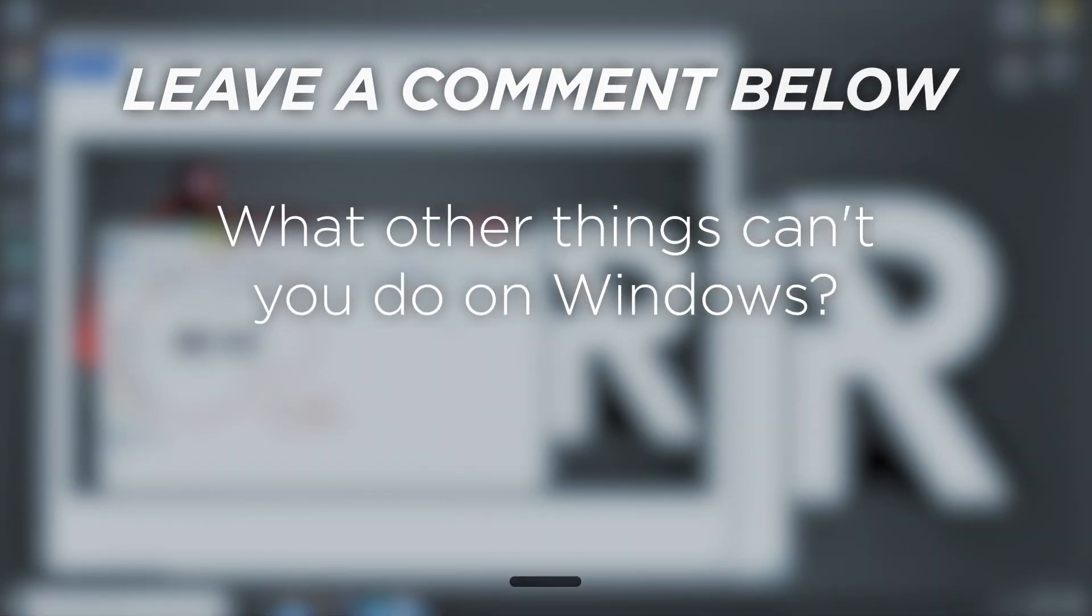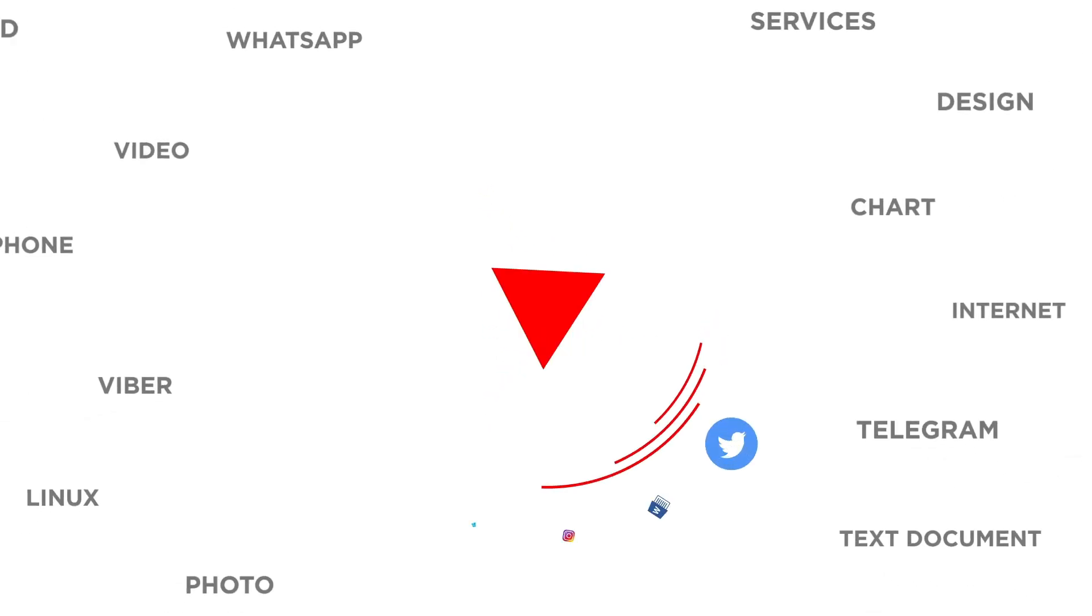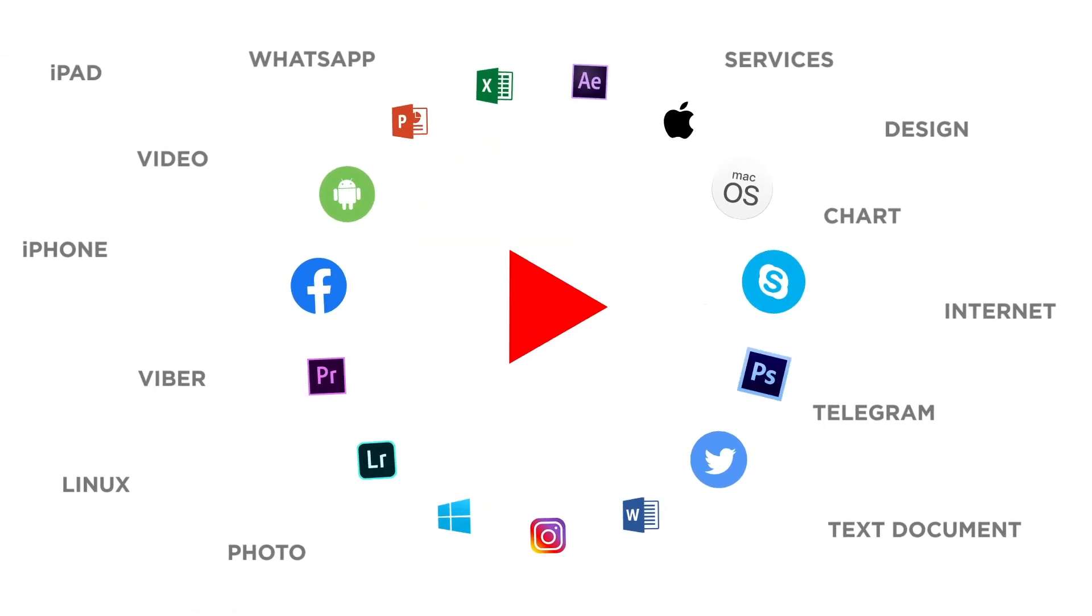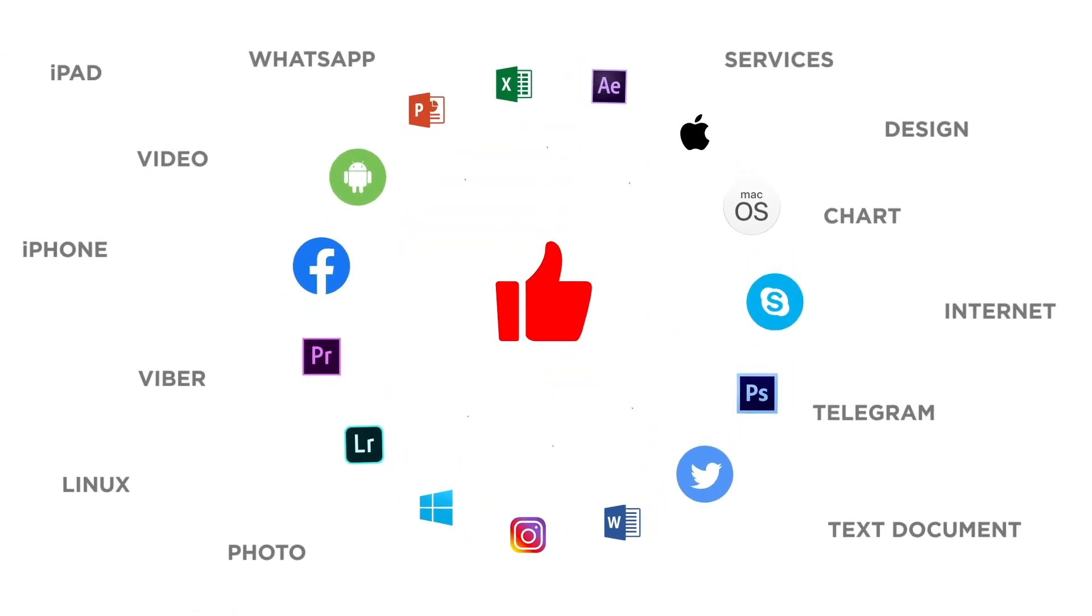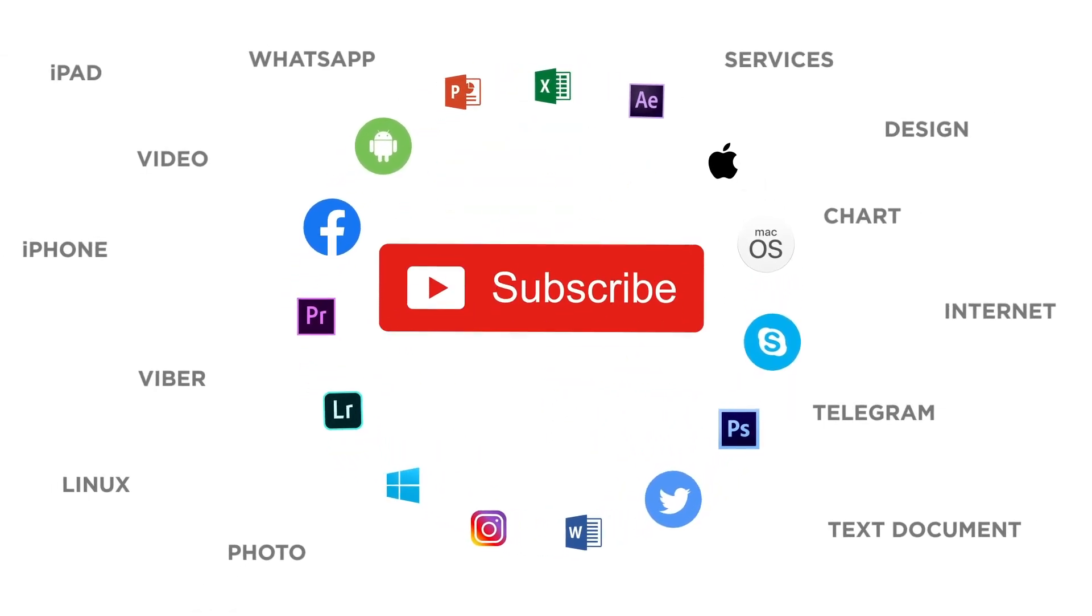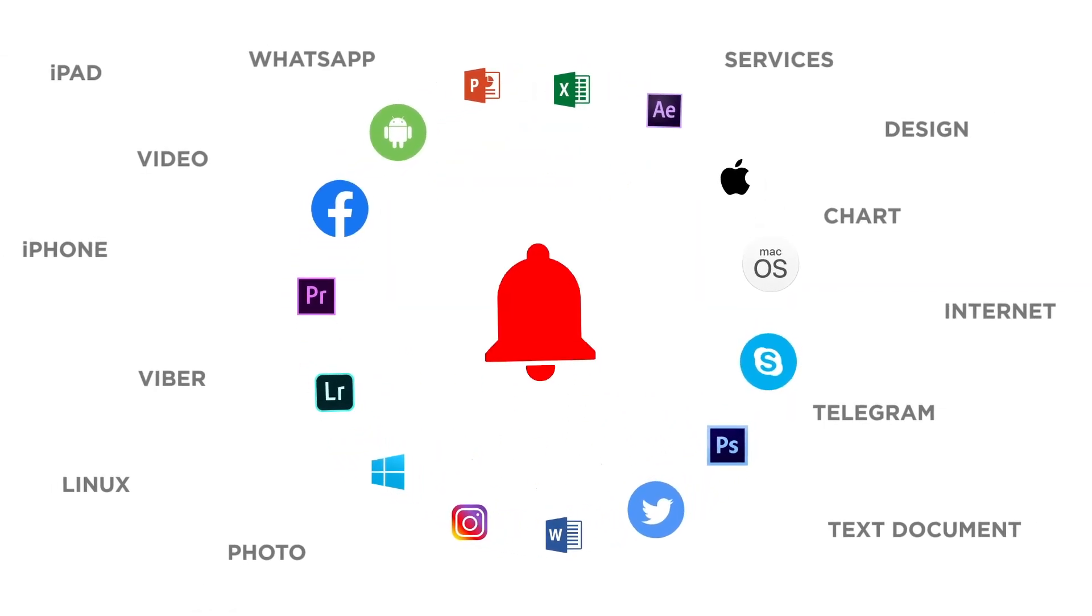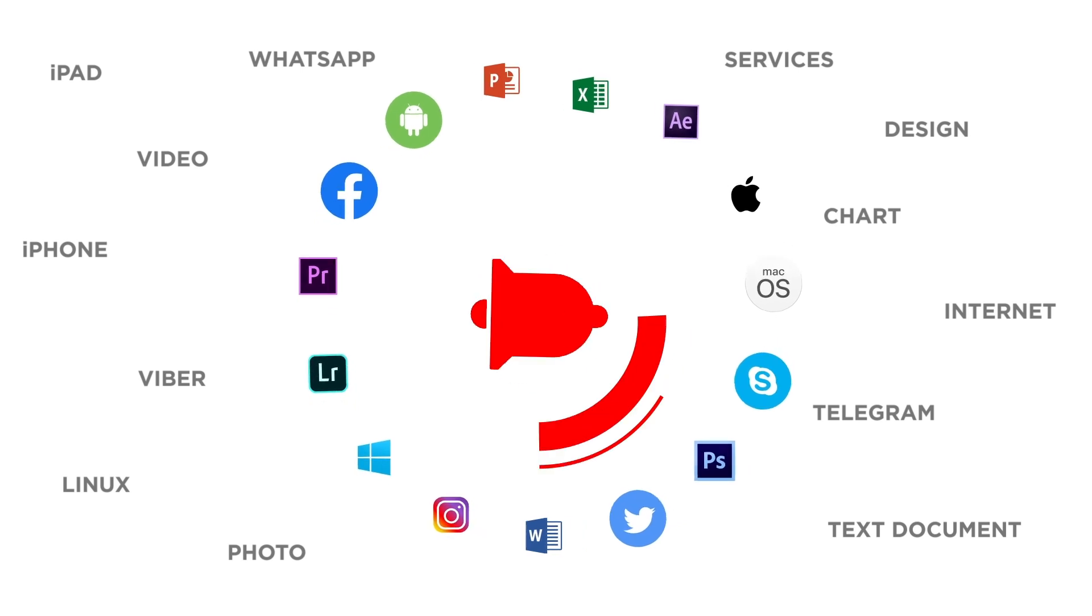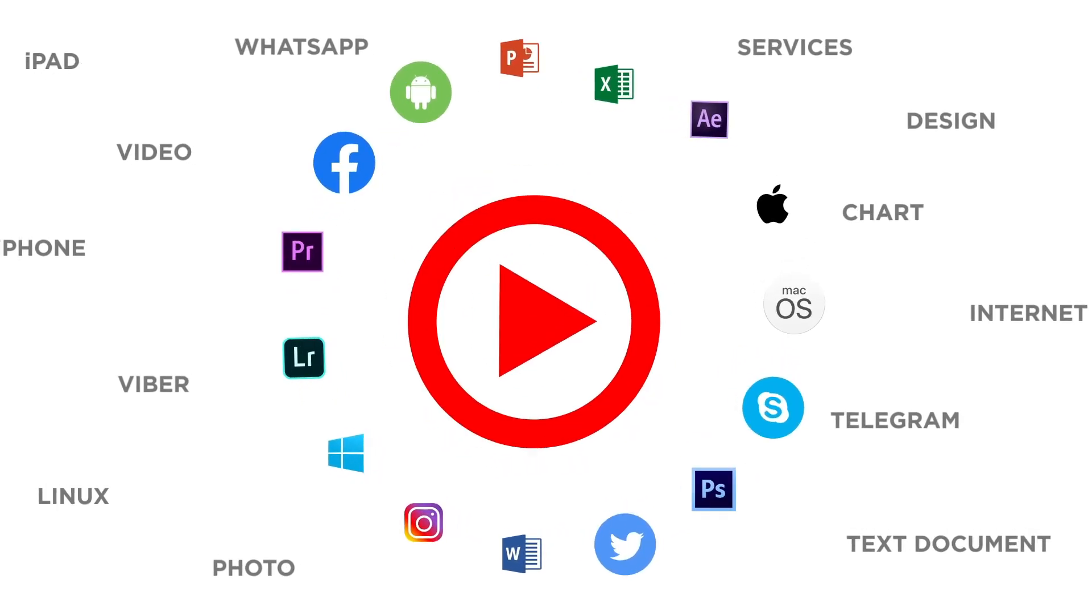What other things can't you do on Windows? If you liked this video don't forget to give it a thumbs up and subscribe to our channel. And make sure to press the bell button to be the first to know about our new videos.